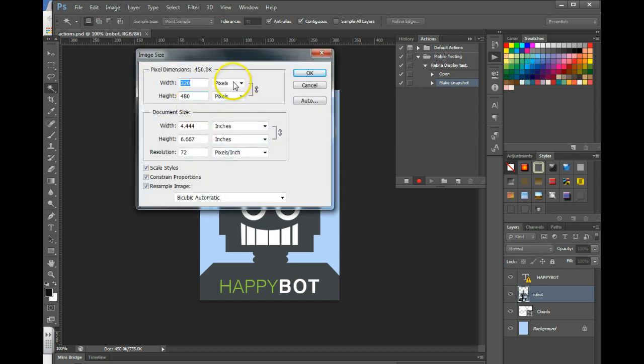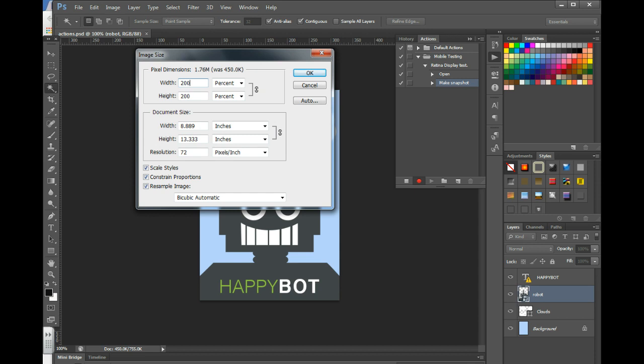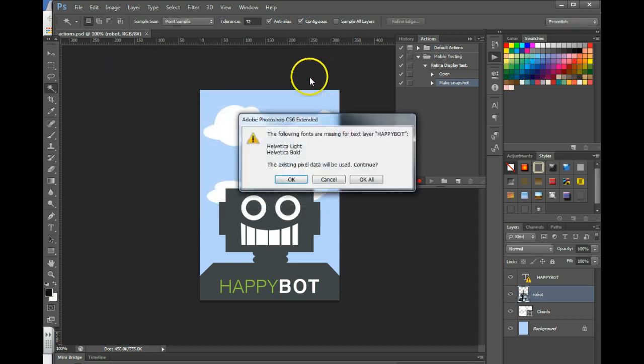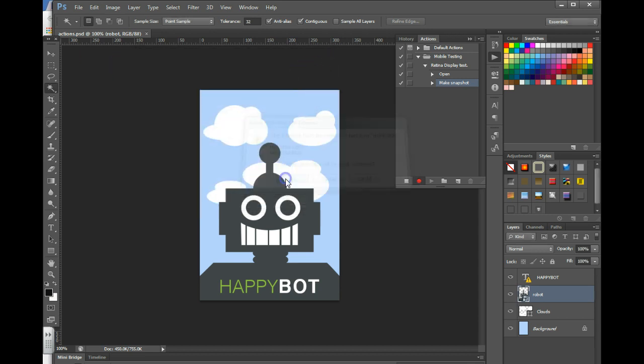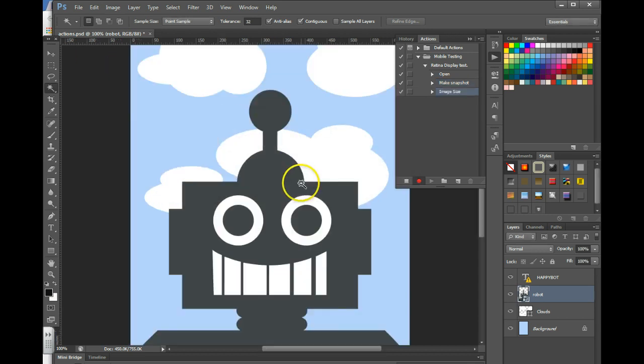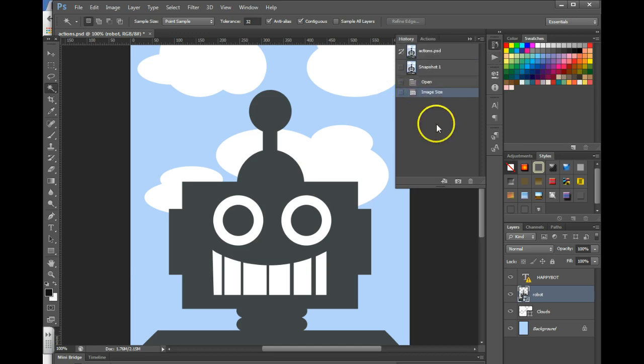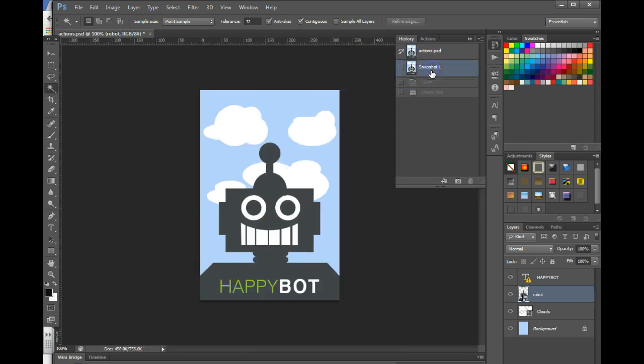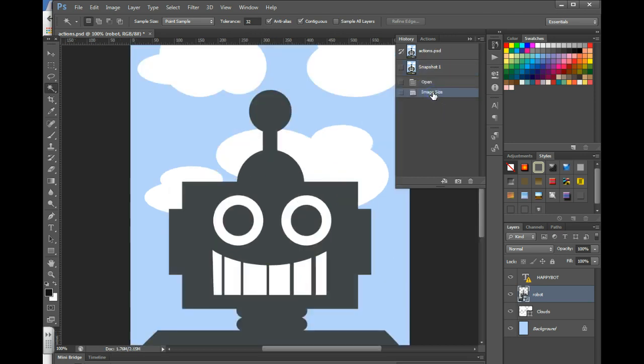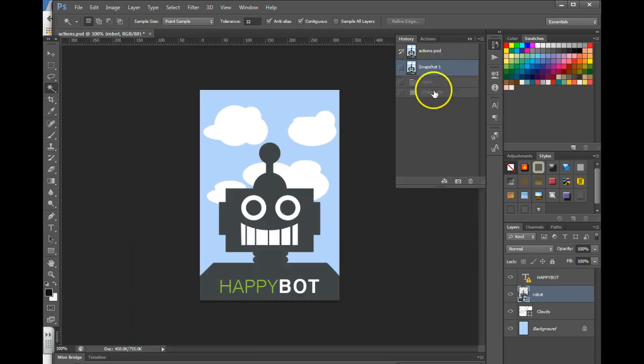I'm going to change this to percent and change it to two hundred percent. And you notice that it's recorded that step and added it to my action. Once you've done this if you want to go back to the history panel you can go back and forth between the original snapshot and your new image to test what it looks like.